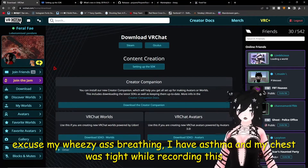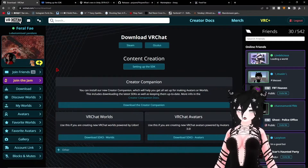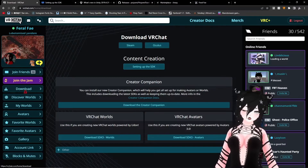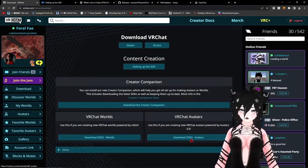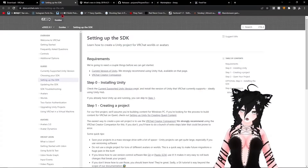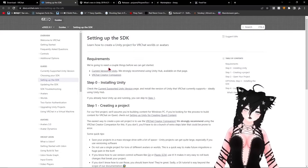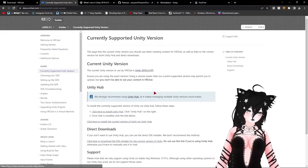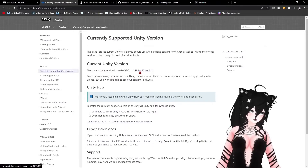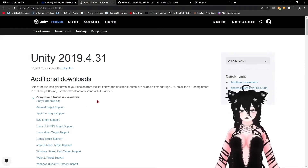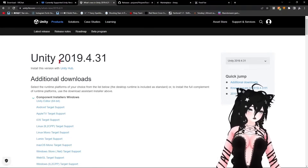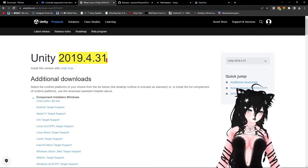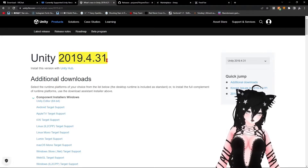Here is a straight-to-the-point tutorial on how to upload an avatar to VRChat. Go to VRChat.com, click the download button, and it will bring you to a page where you want to download the SDK free avatars. While that's downloading, click 'Setting Up the SDK,' then click the current version of Unity. On that page, click Unity Editor 64-bit — make sure it's this specific version, as it's the only compatible version with VRChat avatars currently.